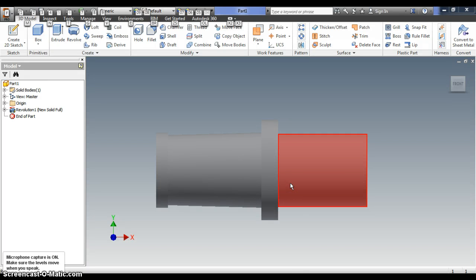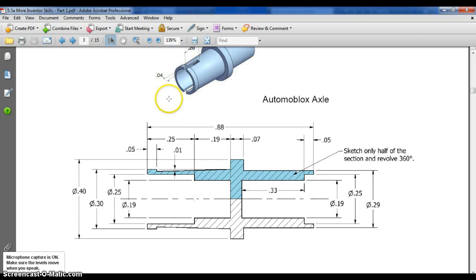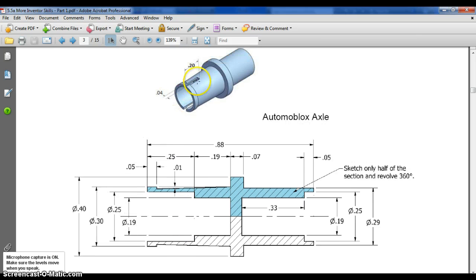Alright, last video guys. Let's figure out how to do that rectangular cutout. It's at the top of this shape — it's a 0.20 by 0.04 rectangle.